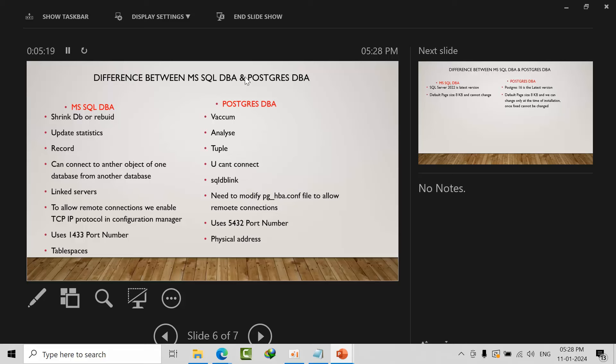Rebuild—whenever we rebuild, pages will get adjusted and space gets released, so I'll go with shrink db as the right equivalent. Analyze is used whenever statistics are not updated. When we use the command, the statistics will get updated without reclaiming space. A tuple in PostgreSQL we call a record in SQL Server.